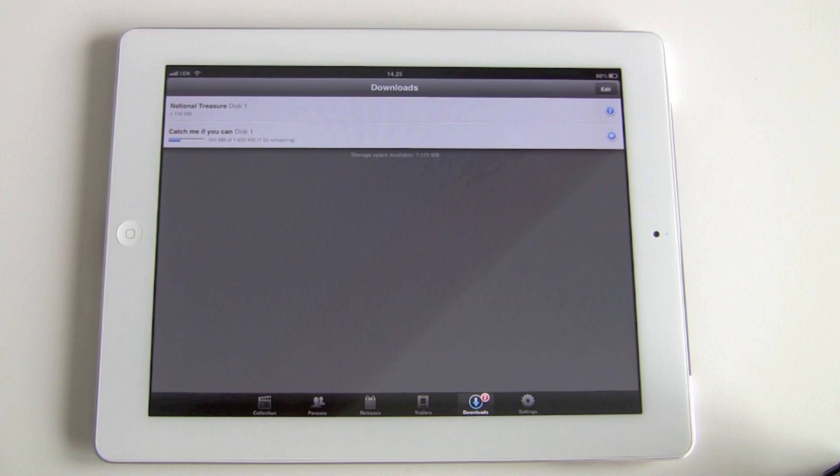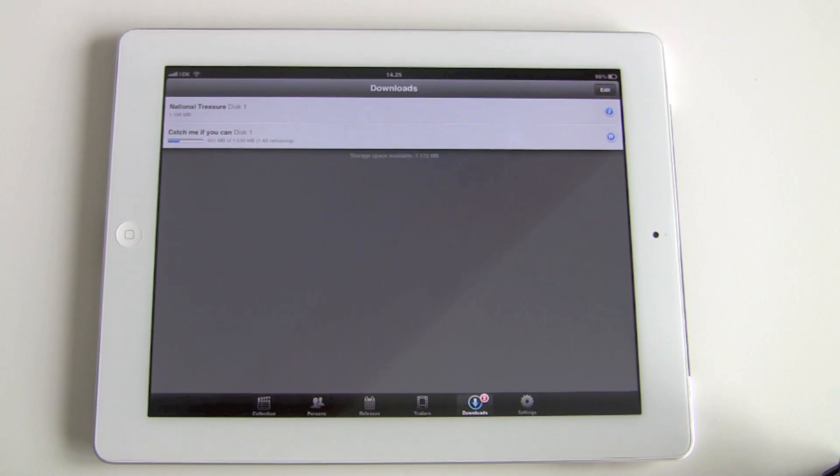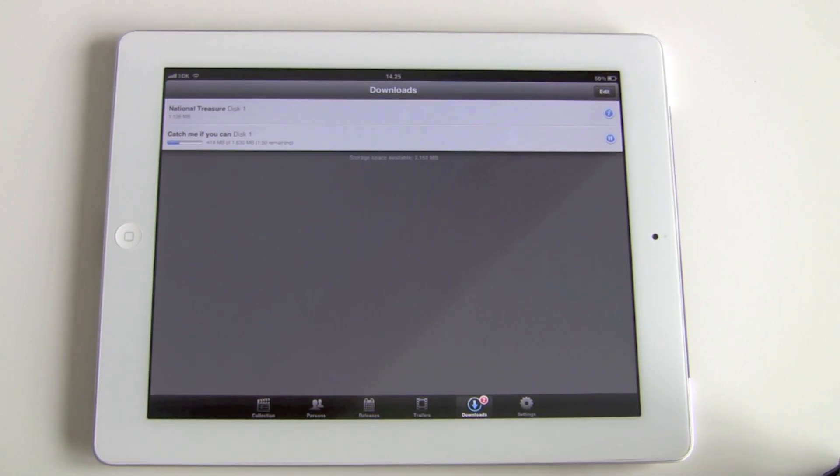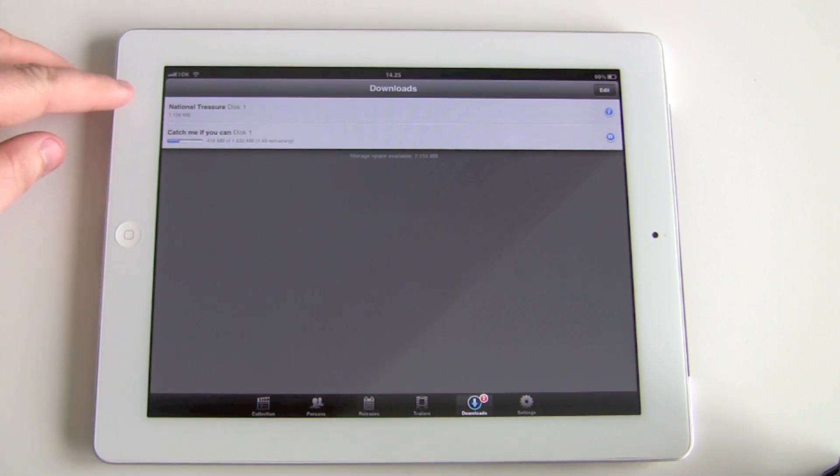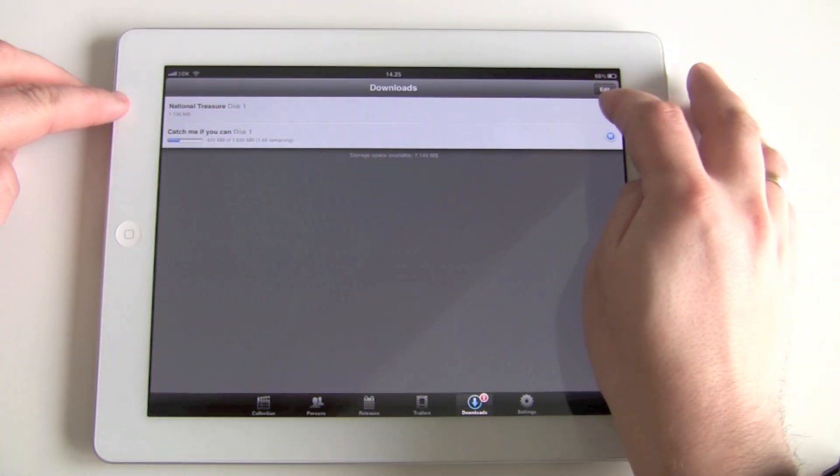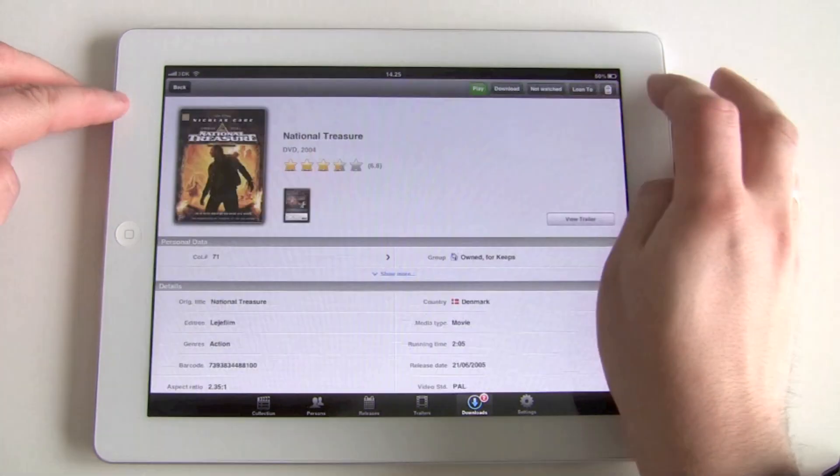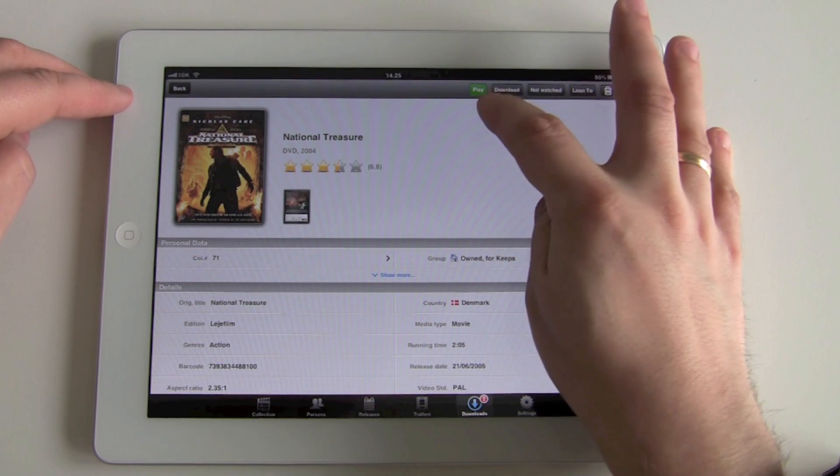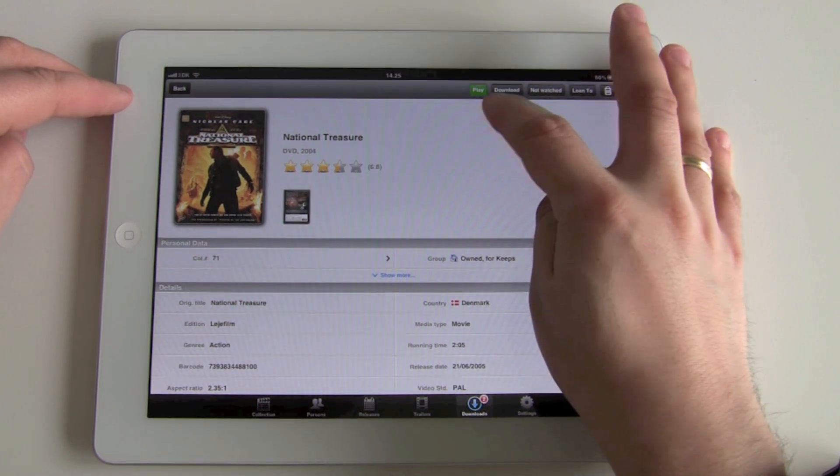Okay, back now where the first video is done transferring, and you can see here in the list we can press the info button to get some details about the movie. On the movie details page we have a play button.